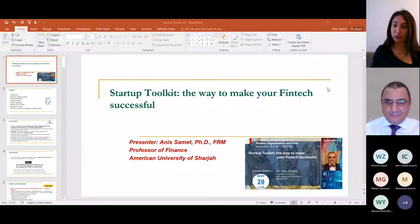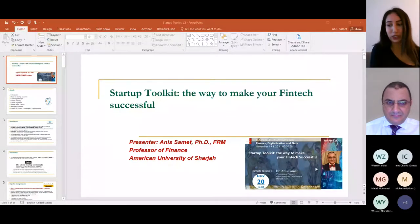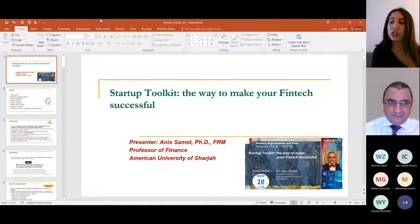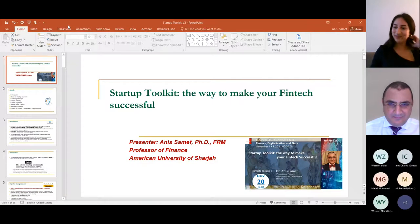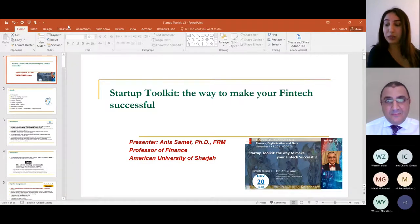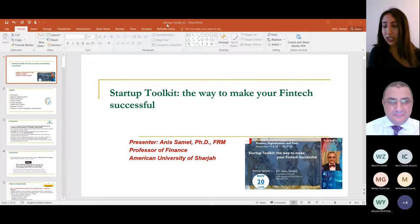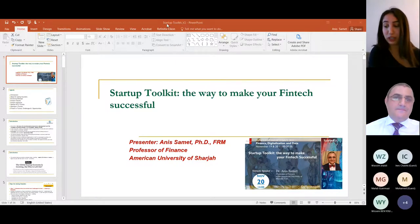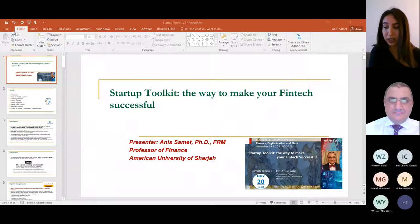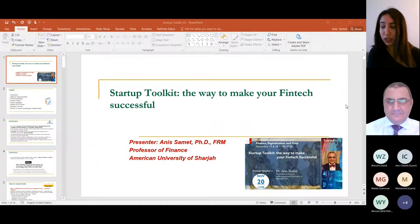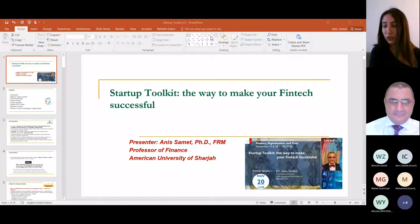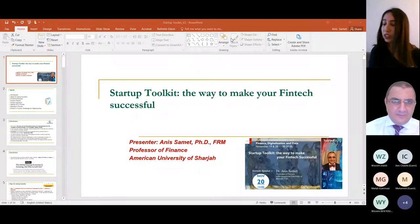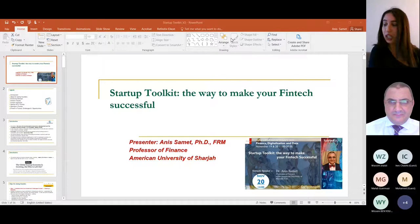Today we'll have a very interesting session with Dr. Anis. He is a PhD holder from HEC Montréal, Canada, and a certified Financial Risk Manager. Before joining the American University of Sharjah, Dr. Anis taught at Abu Dhabi University and worked as a risk management advisor with one of the largest institutional investors in Canada, and has published in leading financial journals such as the Journal of Banking and Finance.